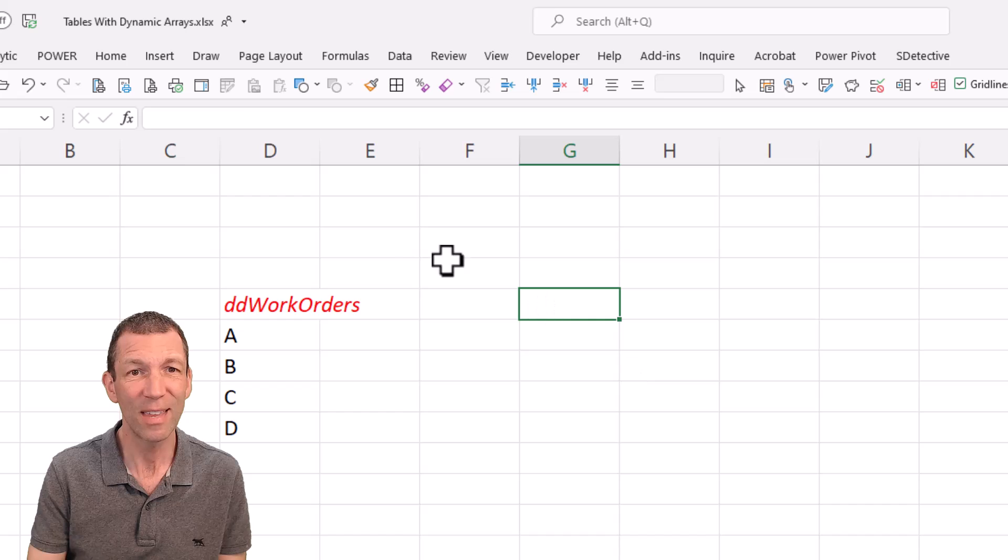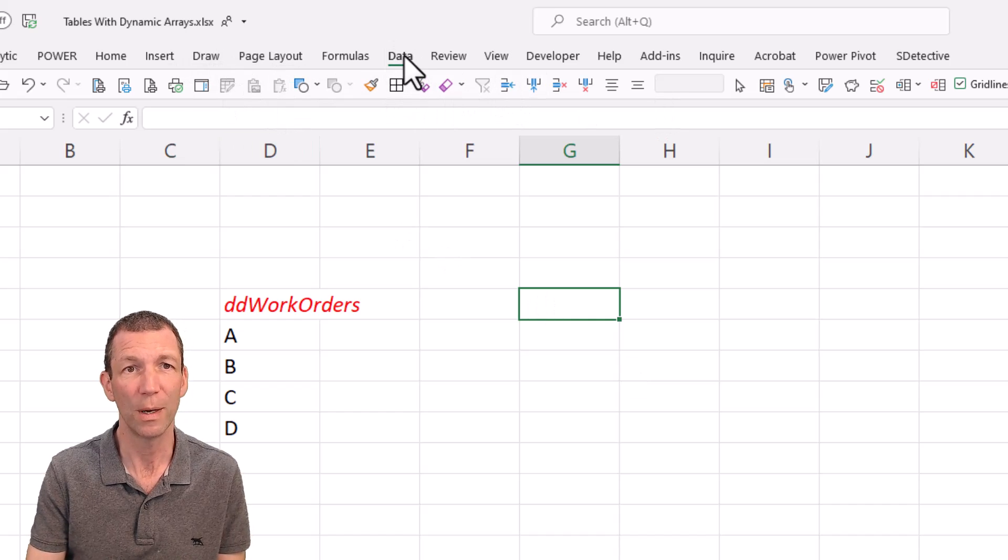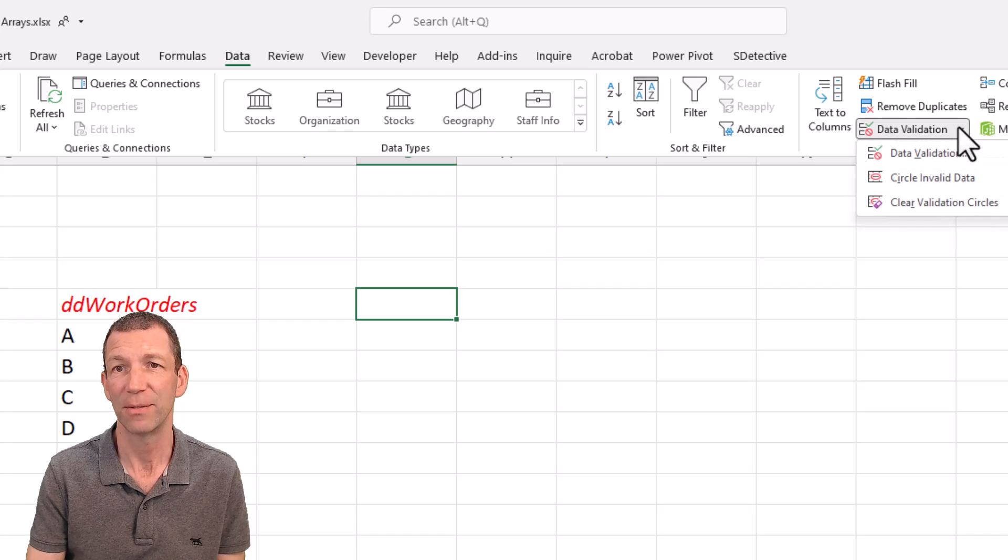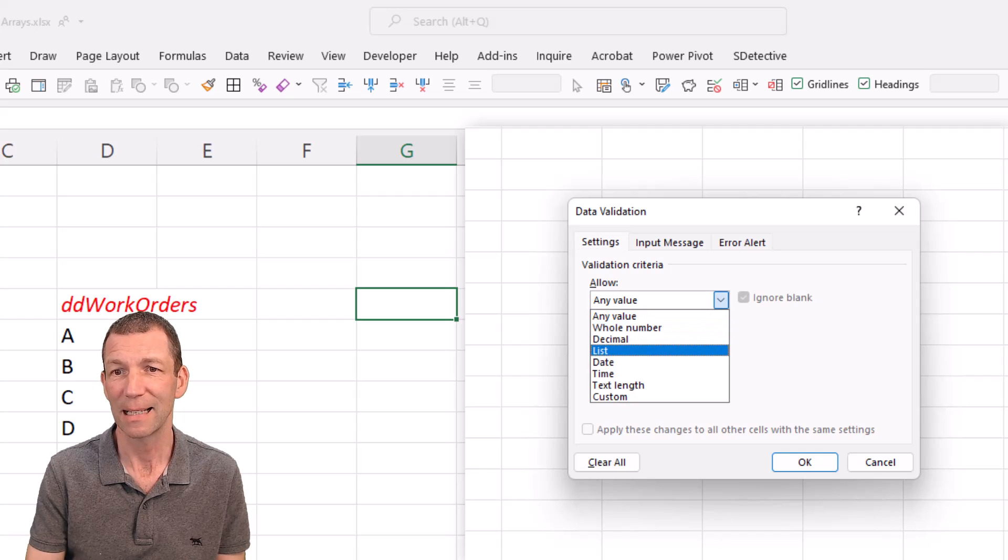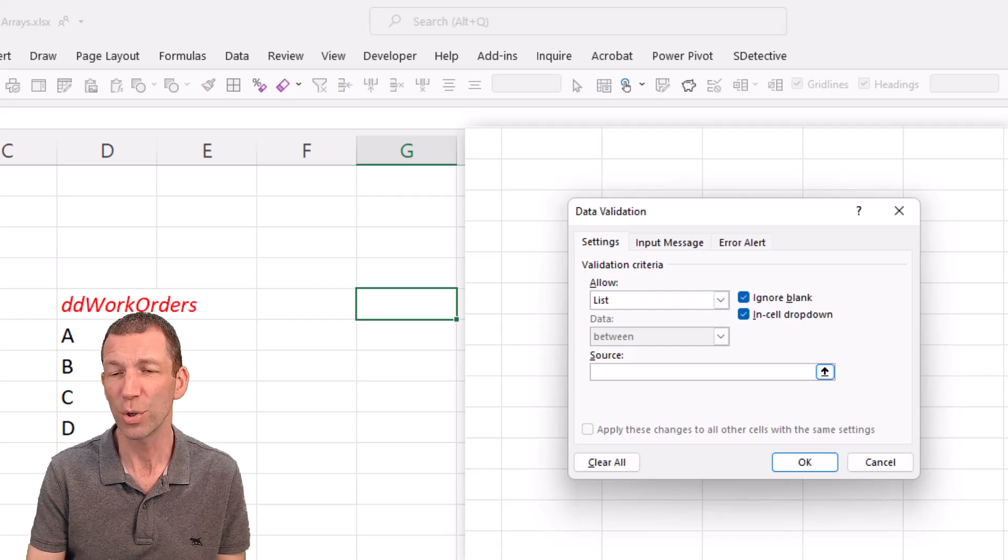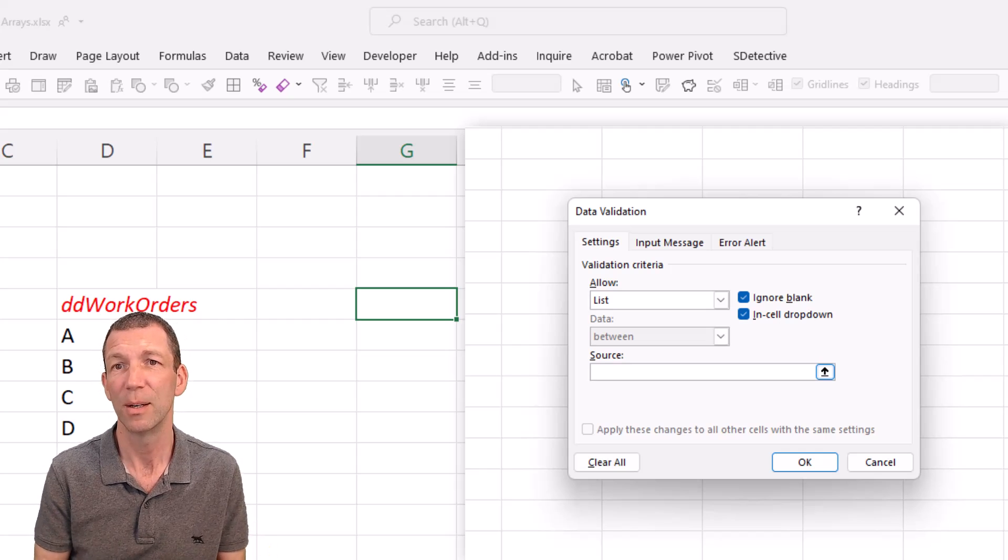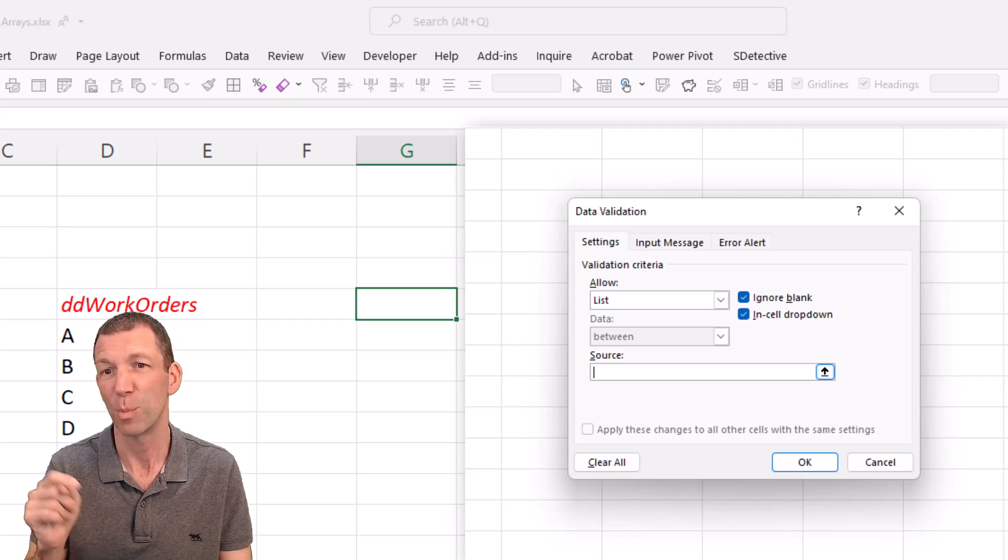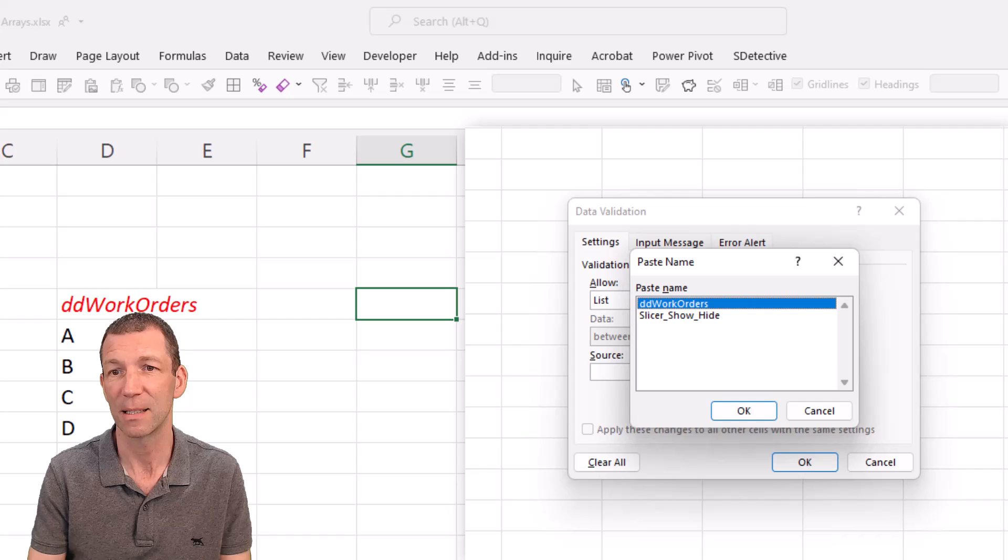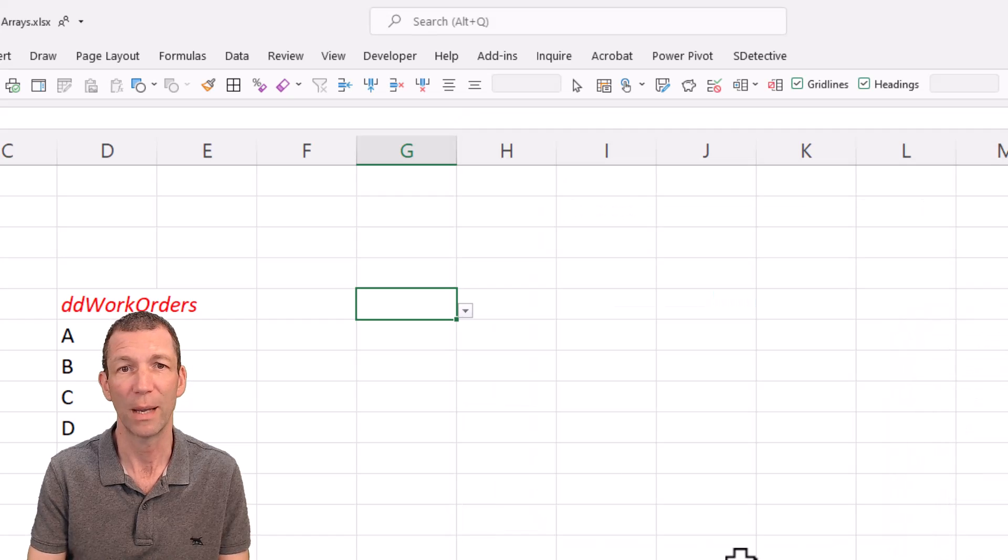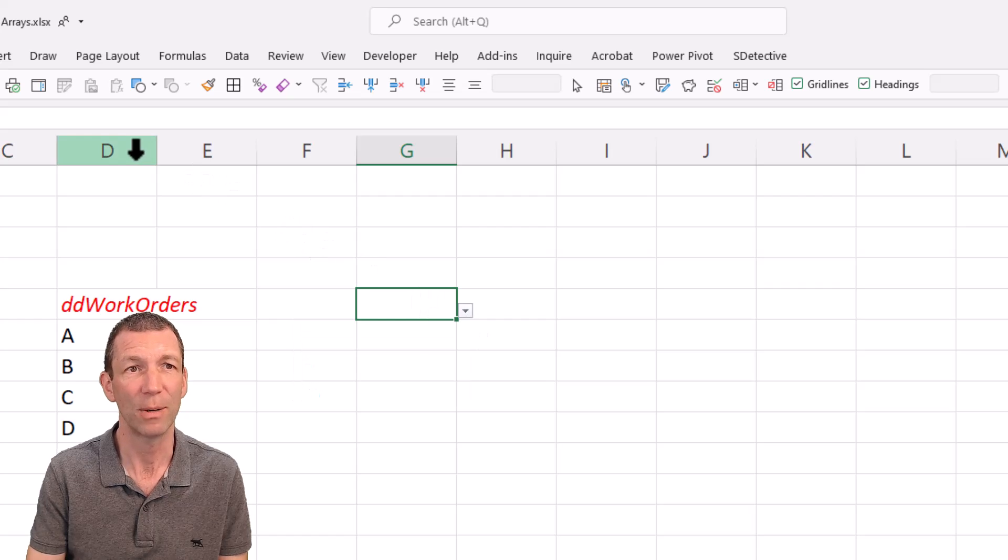So then in theory, if I go here to data and data validation, and click on the data validation icon, I can then select a list. And from the source, I can either type in equals DD work orders, or if for some reason I can't remember, I don't want to be typing, you press F3. It comes up with a list. And there we go, DD work orders, and okay. And now I have a nice drop down list.